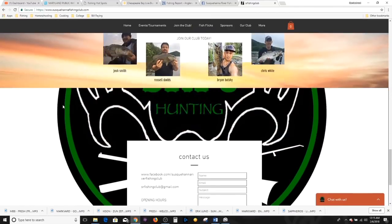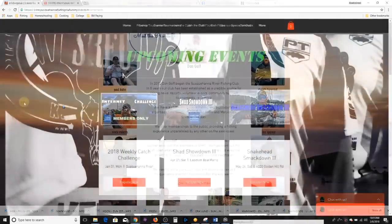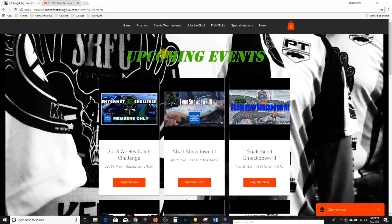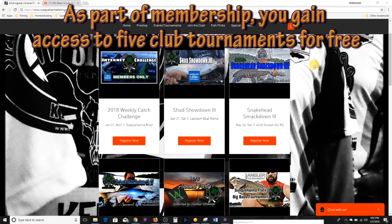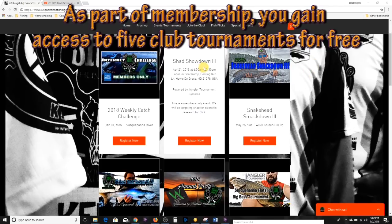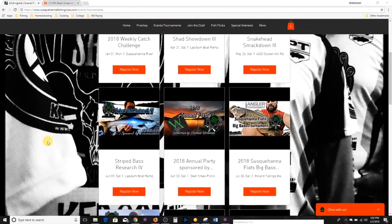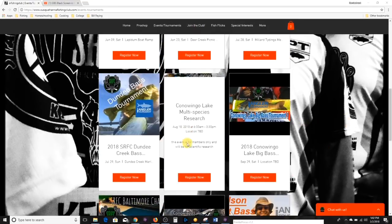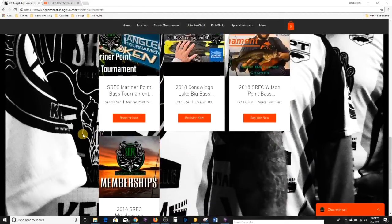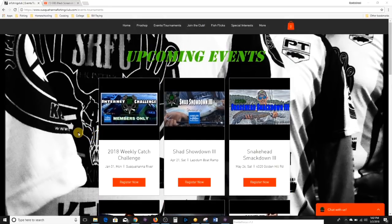If you've seen my videos, you know I do pretty well on the Susquehanna myself, and all of those videos came from before I joined the club. I can tell you their experience and knowledge dwarfs my own by a large margin. On the Susquehanna River Fishing Club site, you can reach the upcoming events page by clicking Events and Tournaments along the top bar. There you can see there's a lot of activity in terms of fishing tournaments. They have weekly challenges for members, and other tournaments throughout the year that don't require membership but are much cheaper if you are a member. Shad Showdown in April, Snakehead Smackdown in May — I can't wait for that one. Striped bass in June, Big Bass in July, Dundee Creek, Conowingo Lake — the list goes on. There's lots of activity coming up.